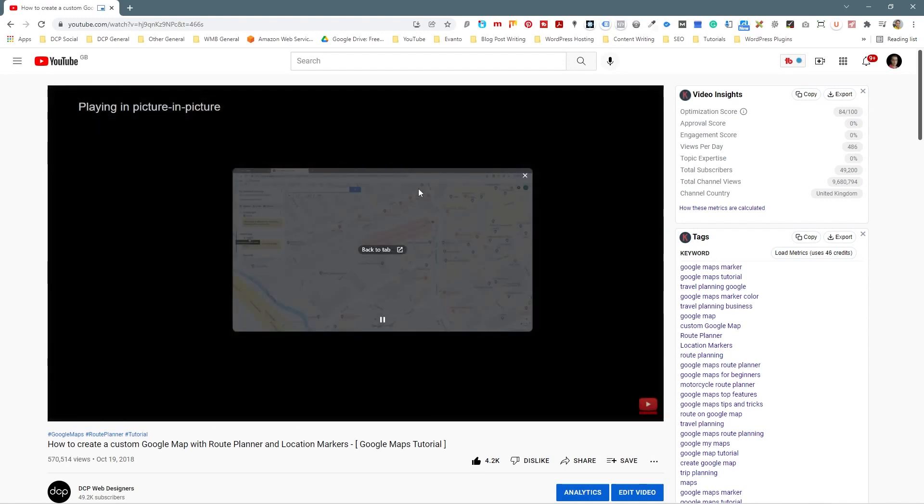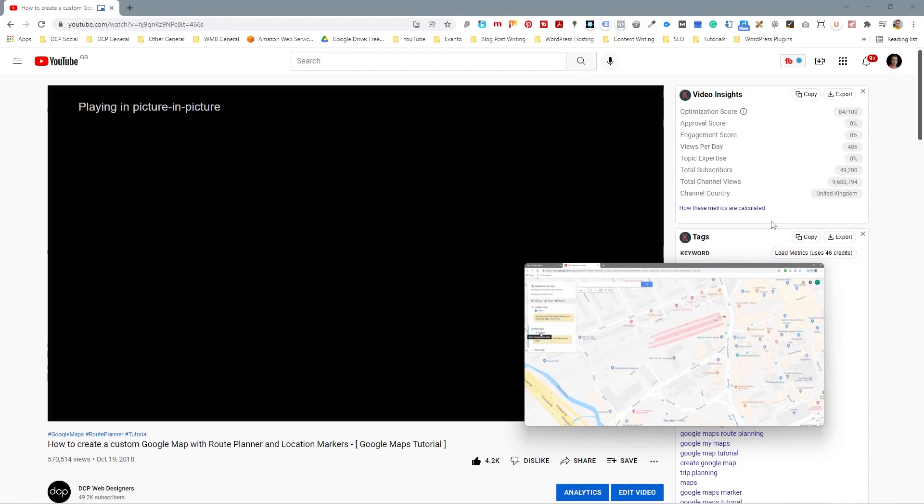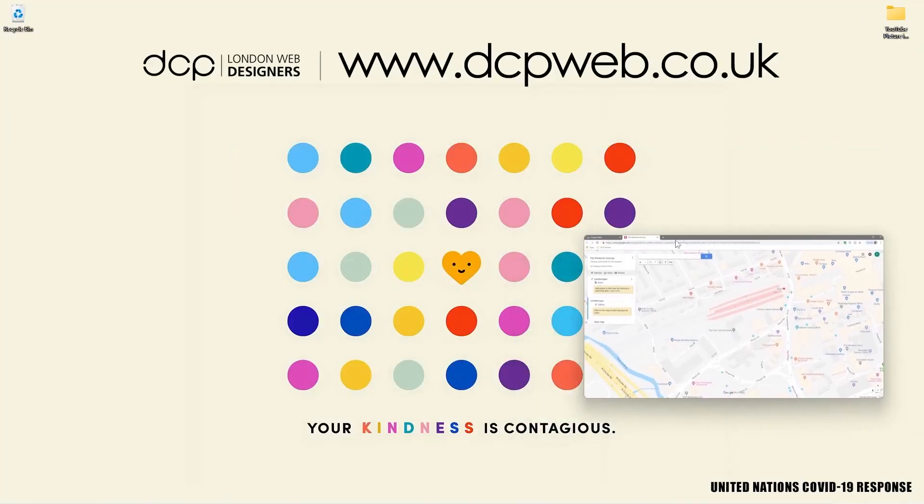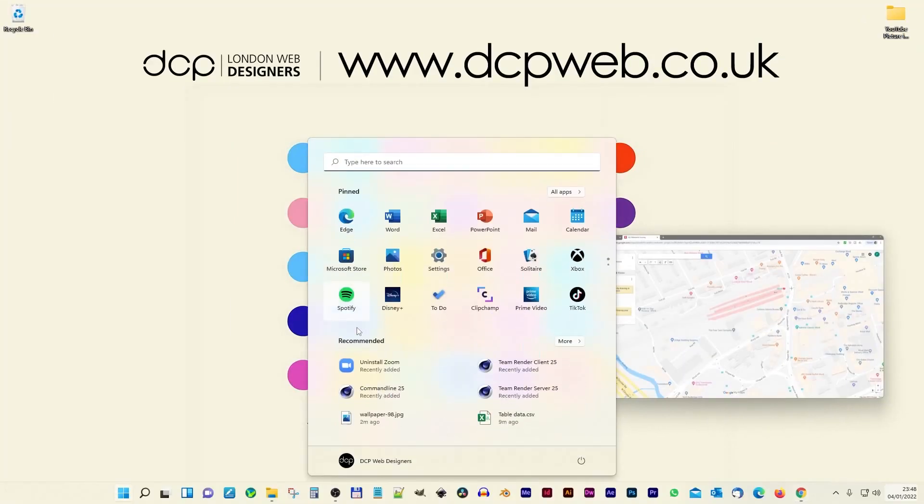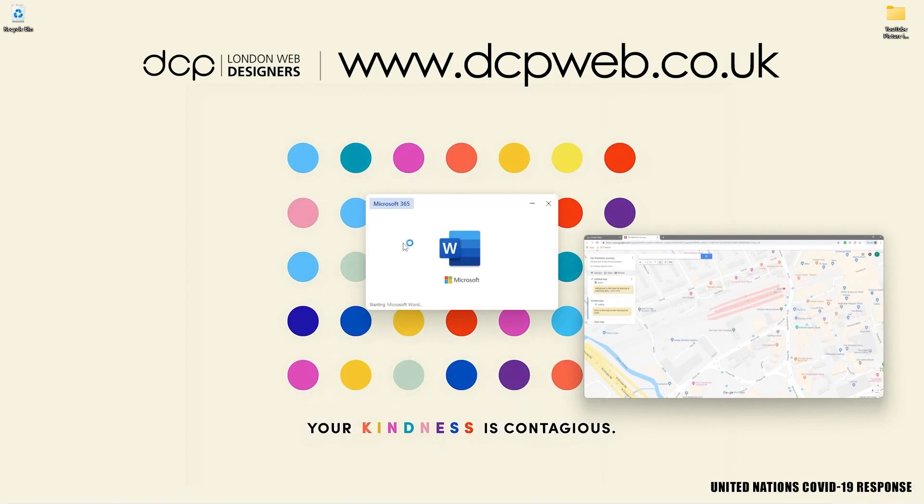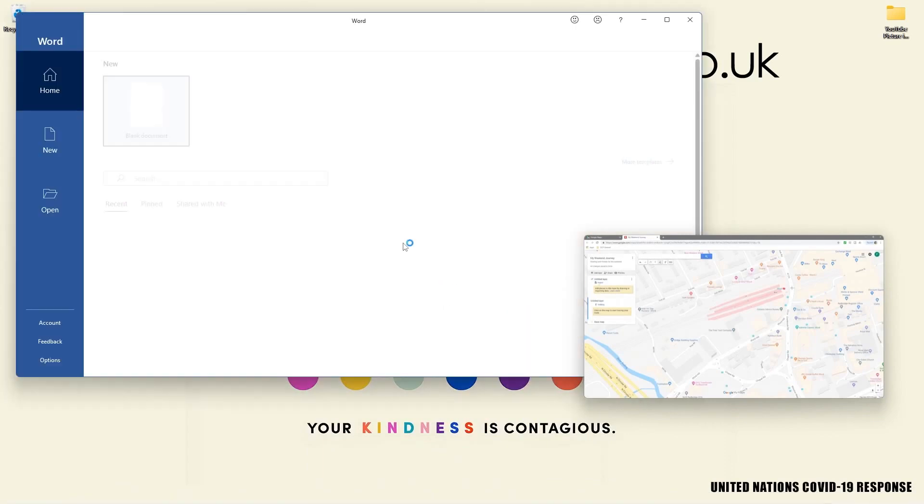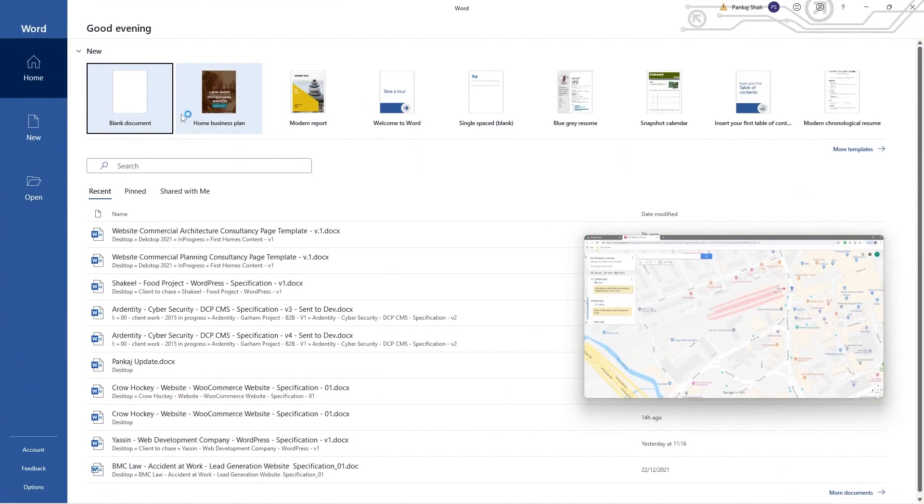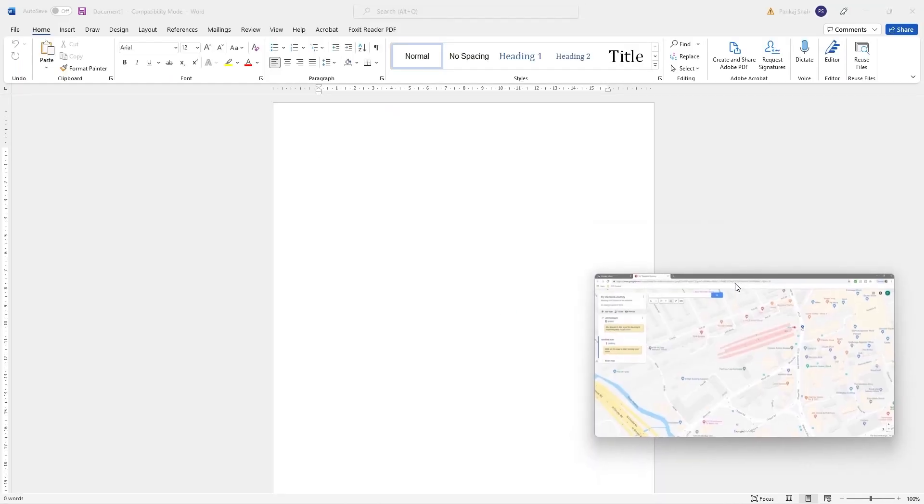If you click that, it will open up the video in its own little tab here and you can go ahead and minimize the web browser. You can open up any other software you like, so like Microsoft Word for example. So we've got Microsoft Word here, you can go ahead and create a Word document and you'll have your video playing in the background there.